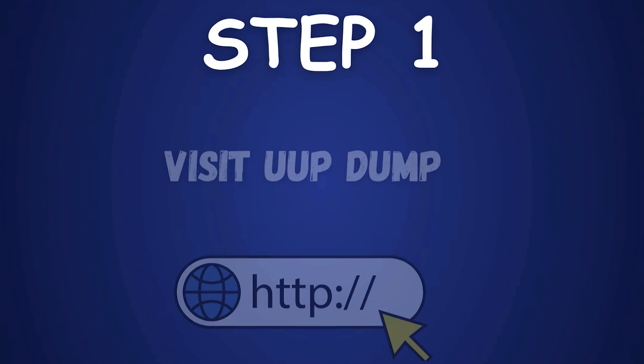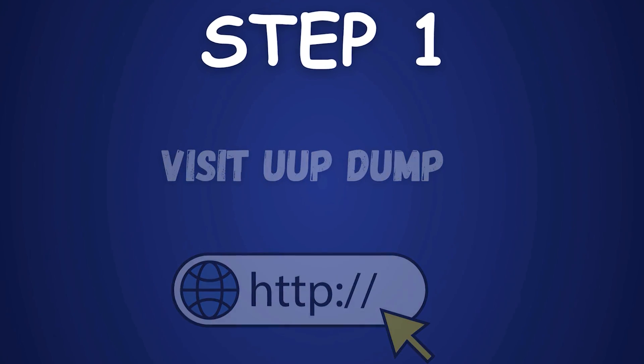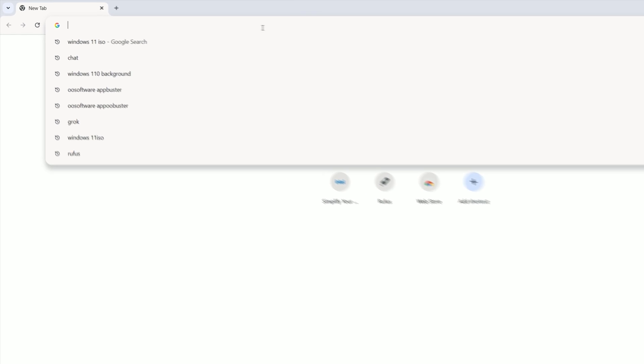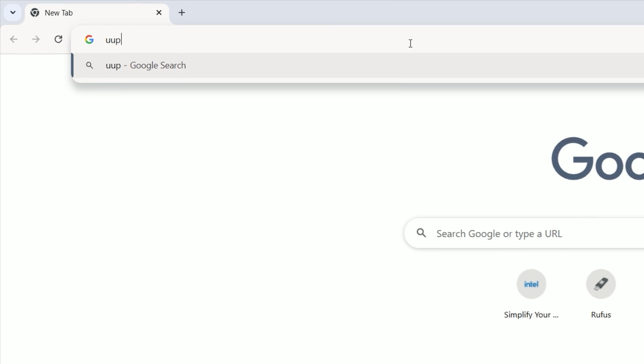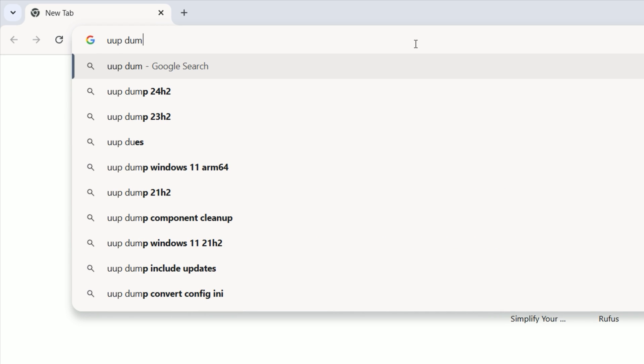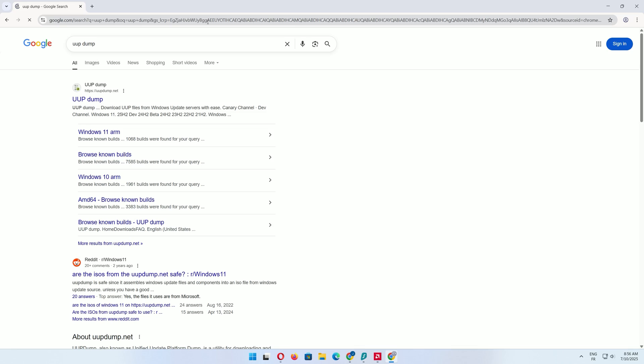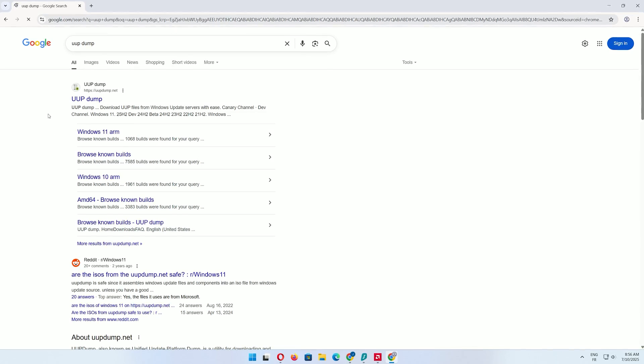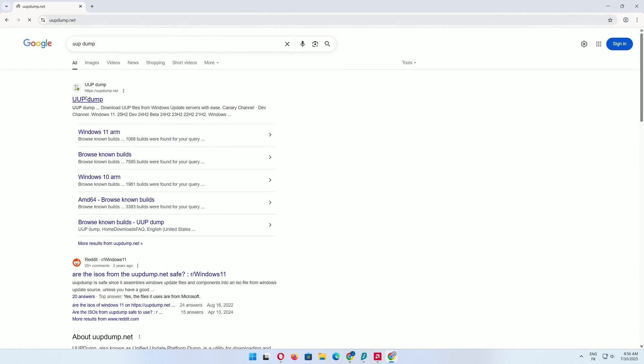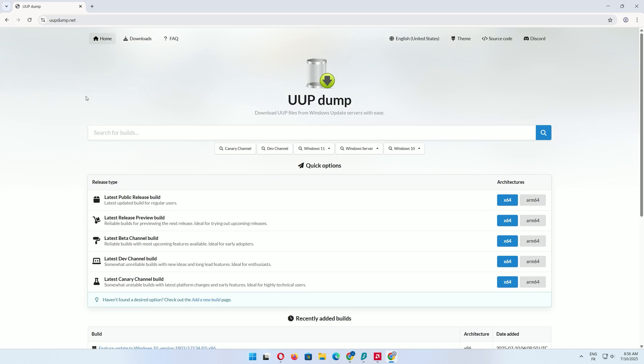Step 1: Visit UUP dump. Open your web browser, type in the search bar UUP dump, and press enter. Click the first search result to visit the official UUP dump website.